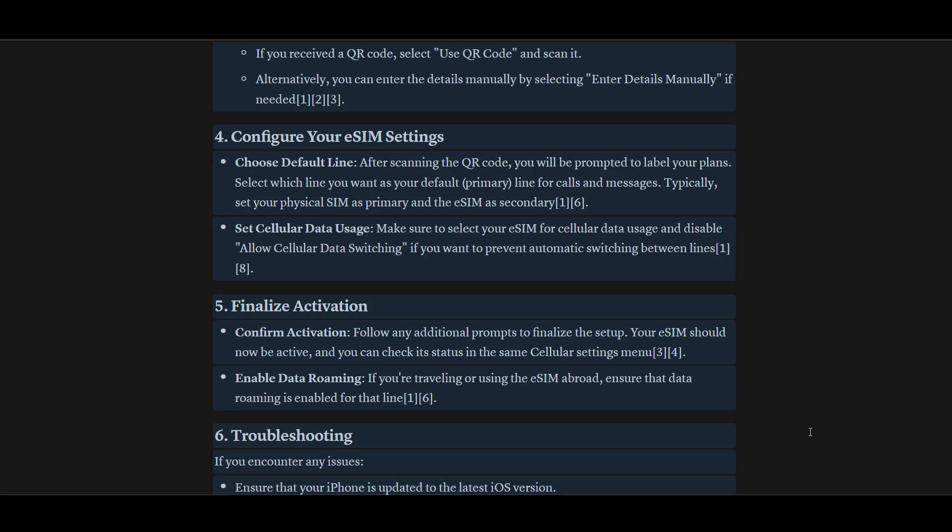Follow any additional prompts to finalize your setup. Your eSIM should now be active, and you can check its status in the Cellular settings. If you are traveling or using the eSIM abroad, ensure that data roaming is enabled for that line. Thanks for watching — please subscribe!